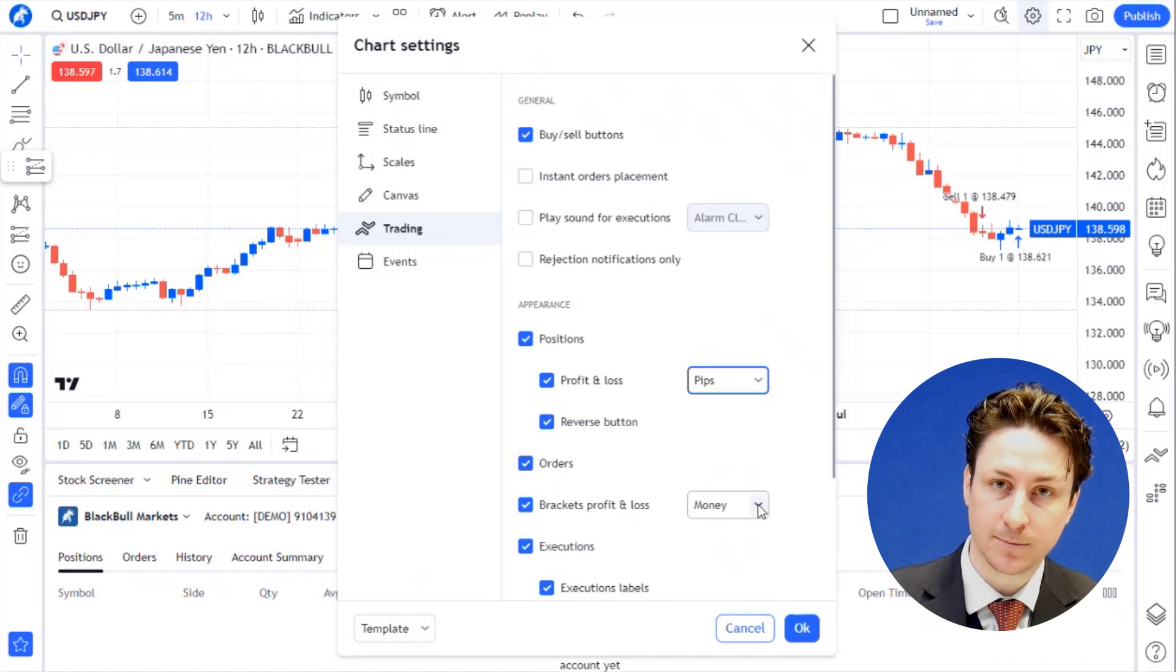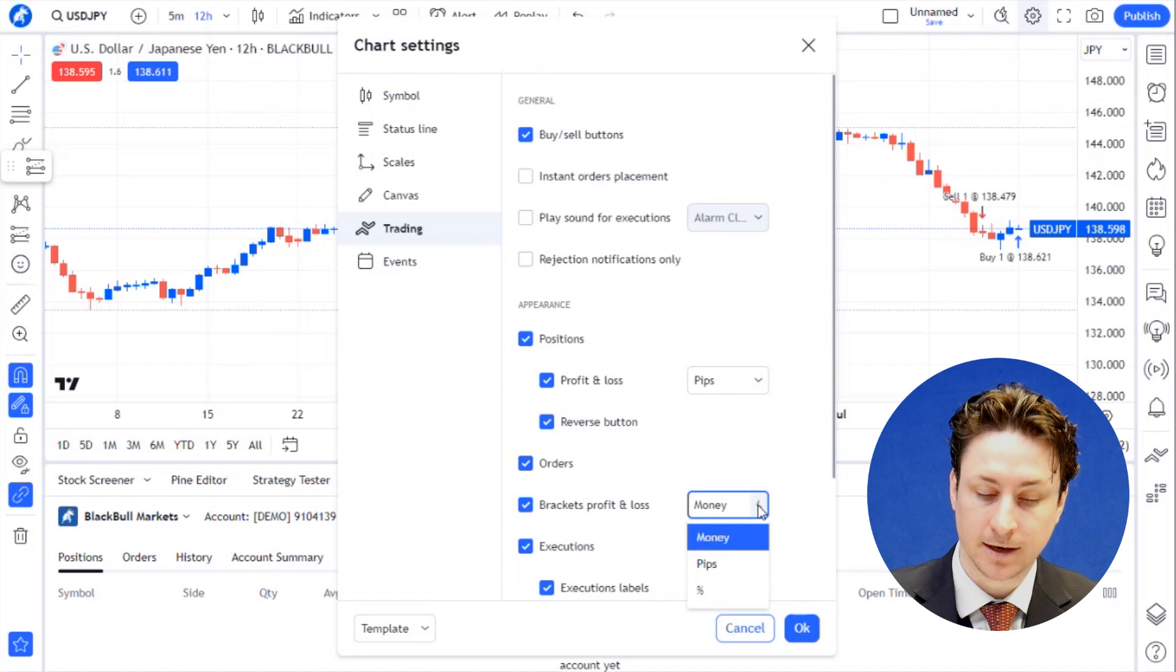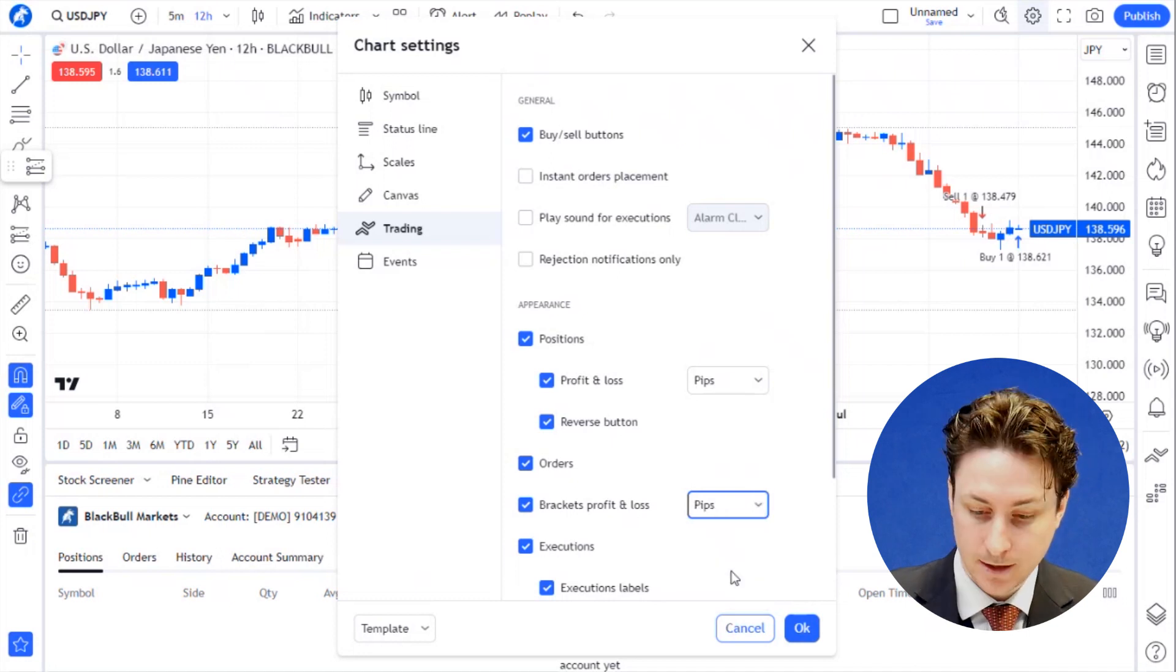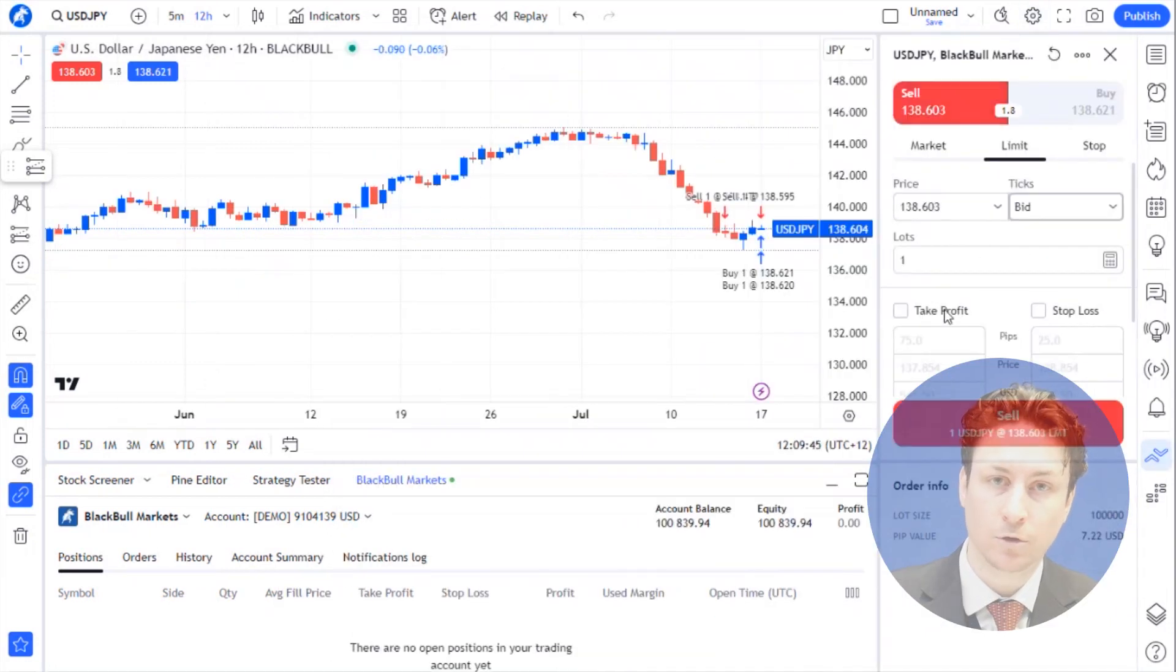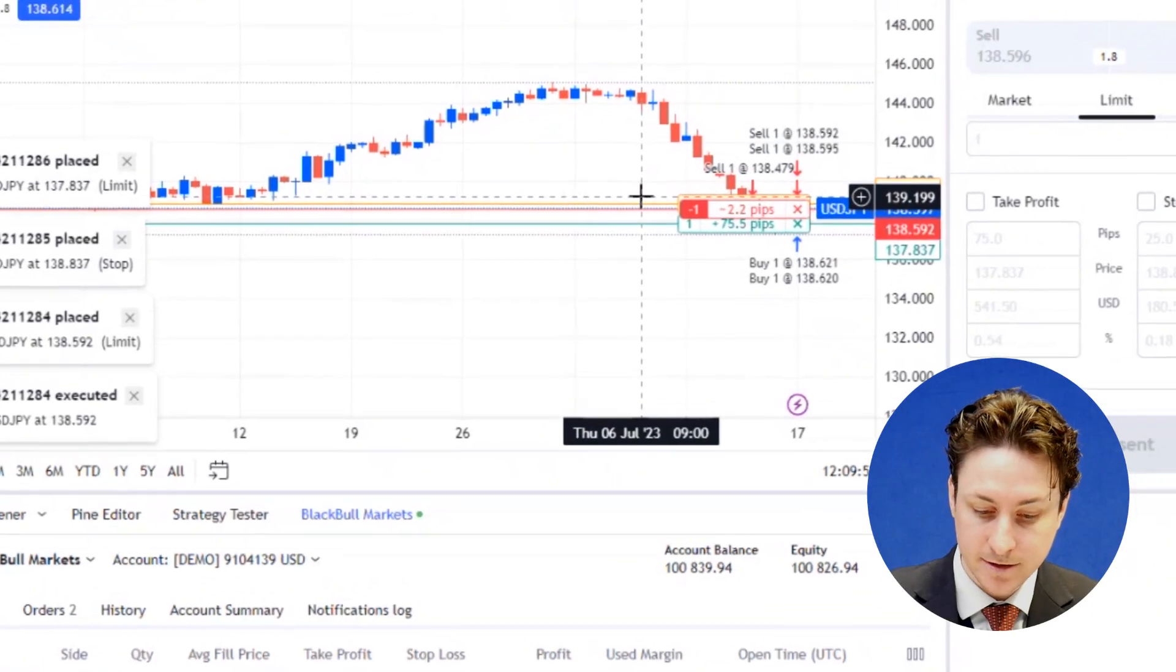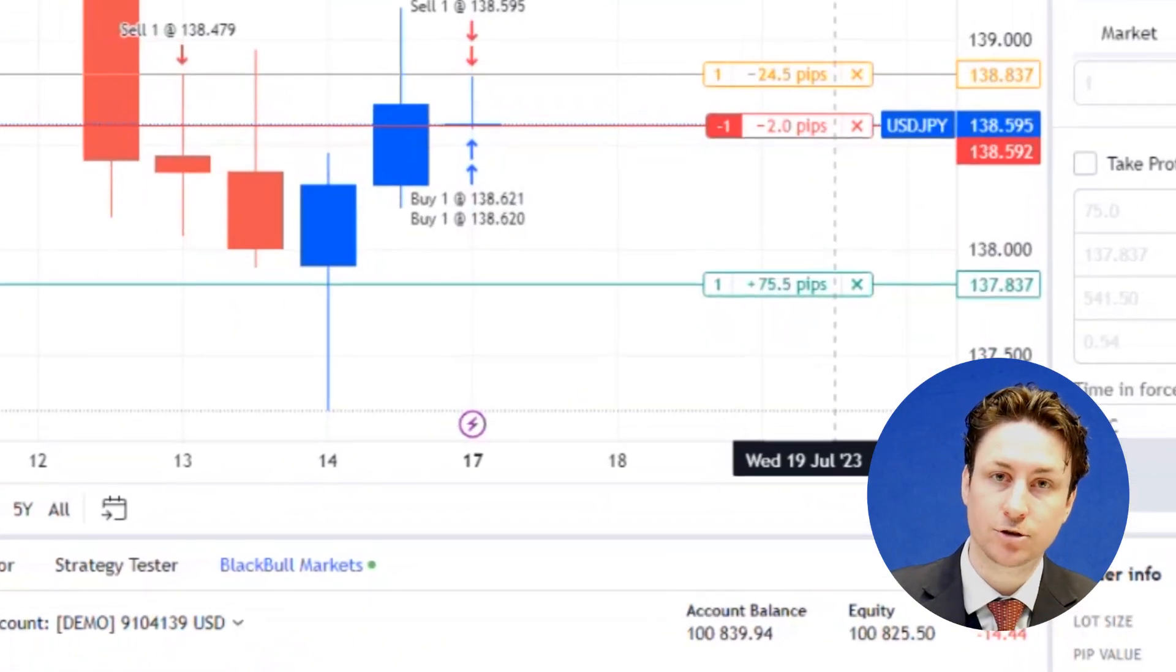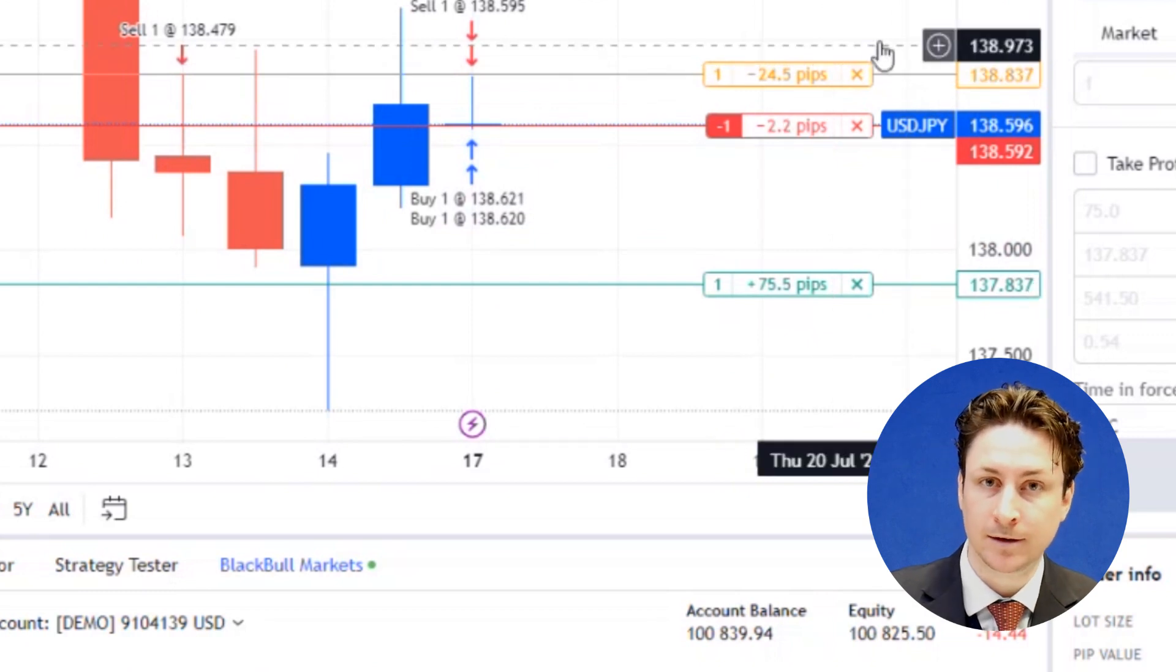Brackets profit and loss - if we change the default here from money to pips, we can also view these details in pips. Now you can see when we open the trade, you'll see the trade's performance denoted in pips rather than money.